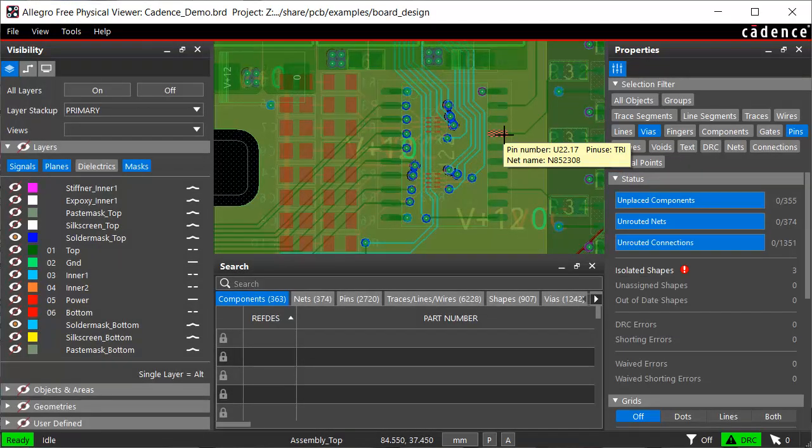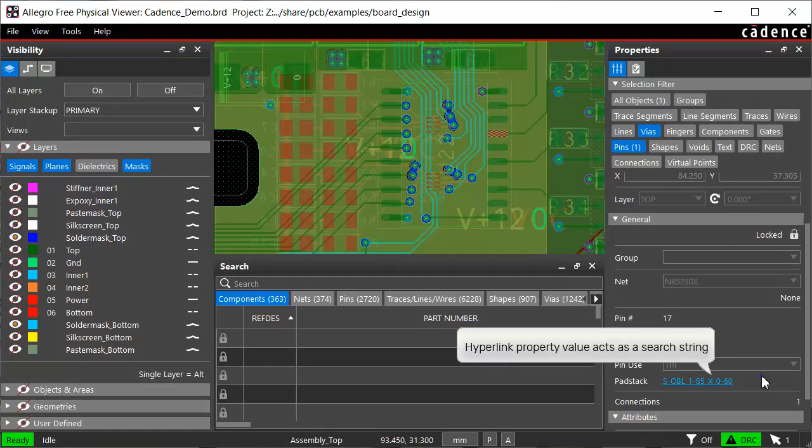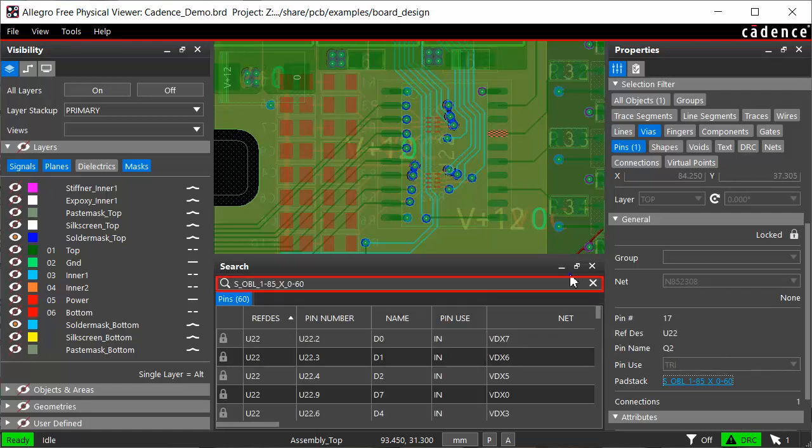Let's select the pin again to view its properties. Property values in blue are links, and when clicked, act as search strings. Let's click the pad stack value. The free viewer searches for the hyperlink value, and lists all the pins that have the same pad stacks, and their total count.